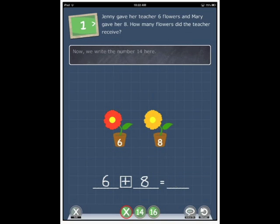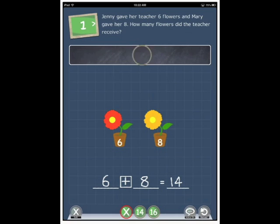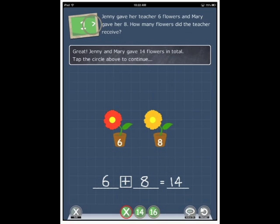Let's pick the correct answer. Now we write the number 14 here. Great. Jenny and Mary gave 14 flowers in total. Tap the circle above to continue.